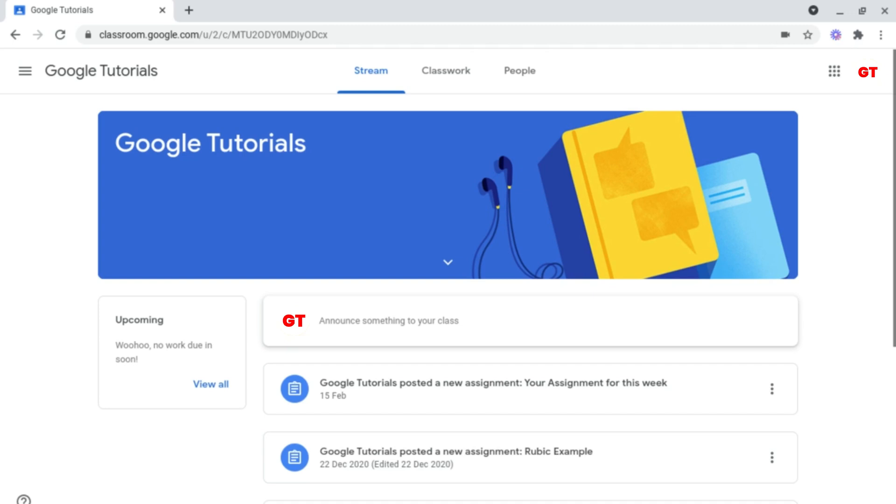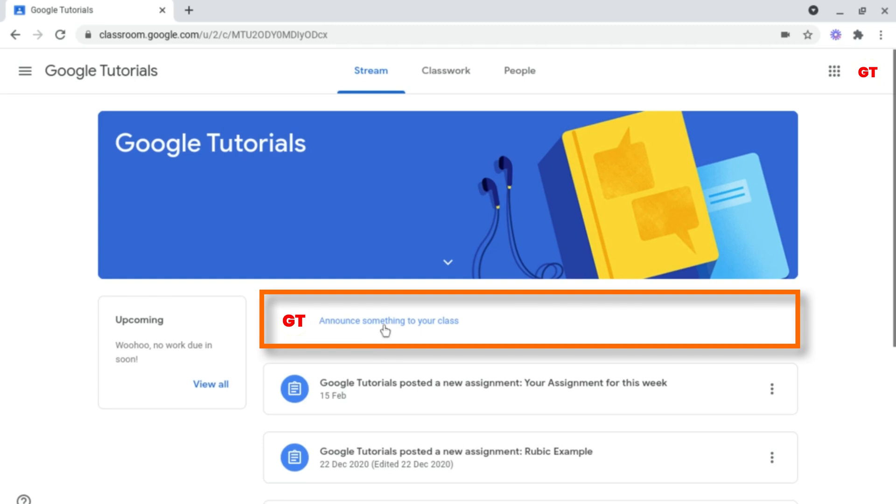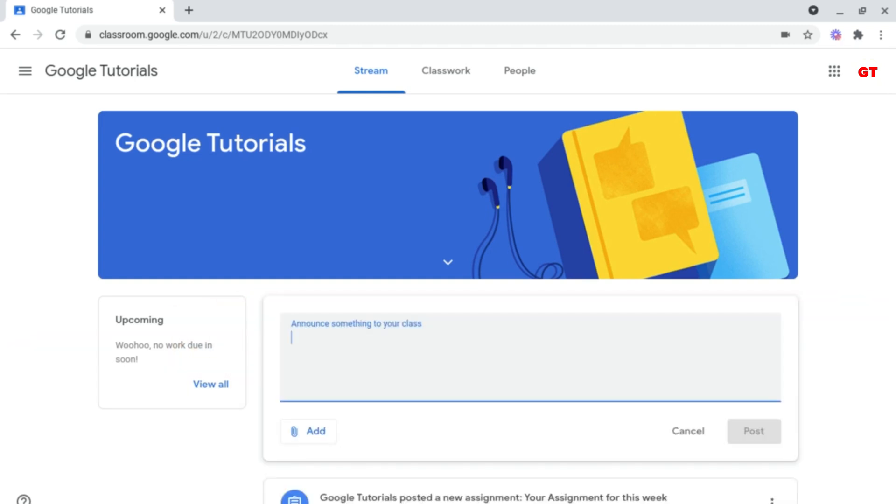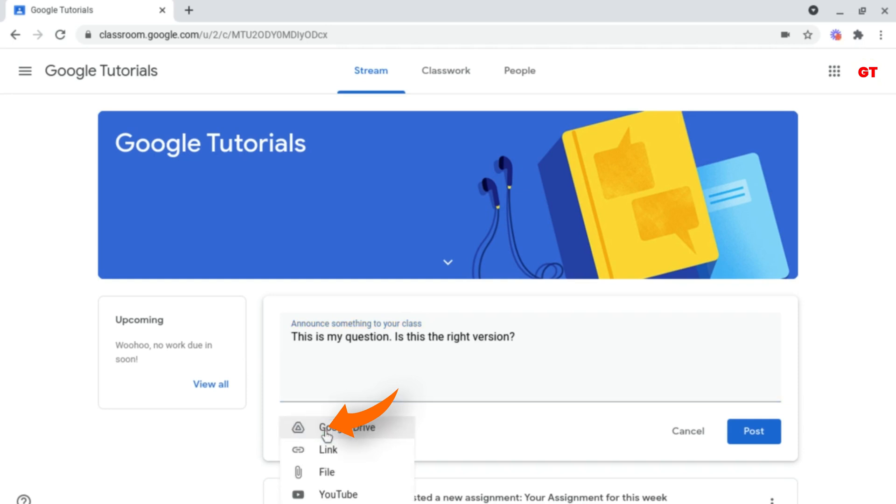To do this, all you want to do is click announce something to your class at the top of the stream tab, and then type in your question or comment. Underneath this, you have the ability to add attachments if you want to, if you're sharing resources or asking a question about a resource.